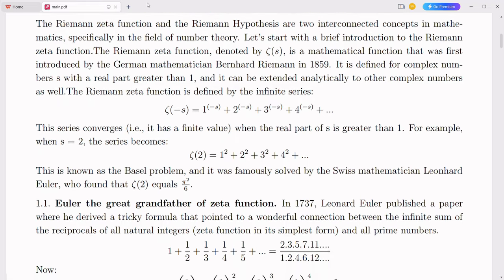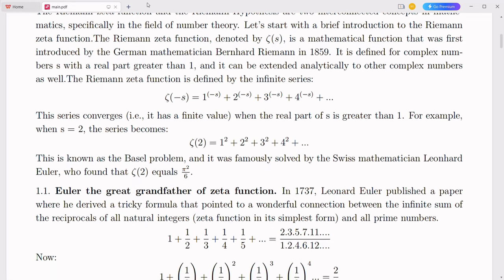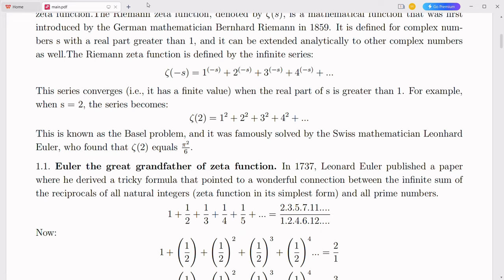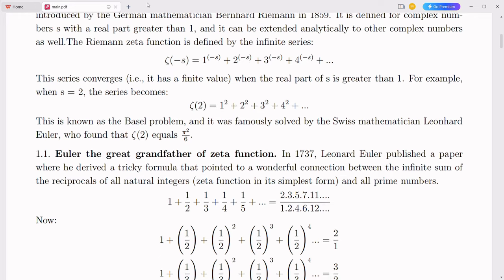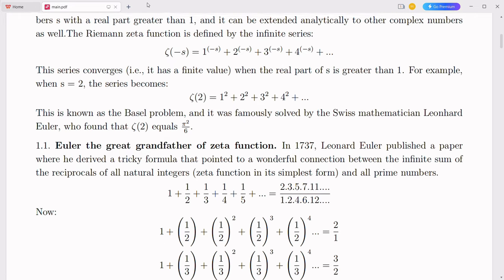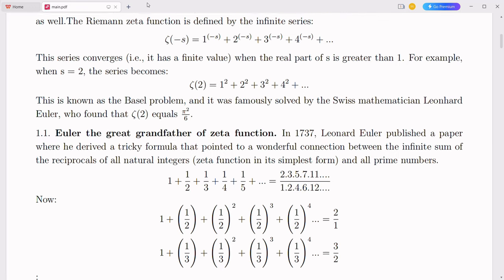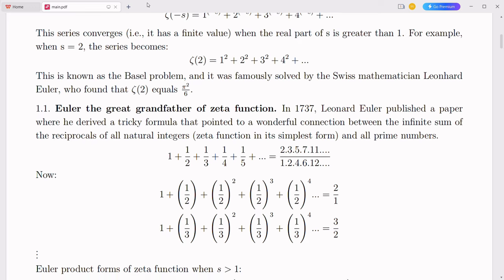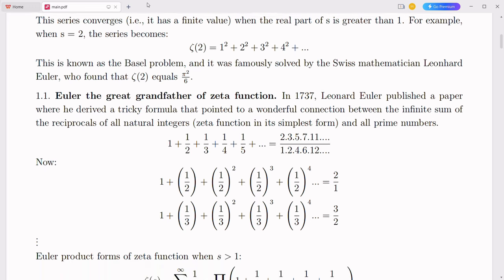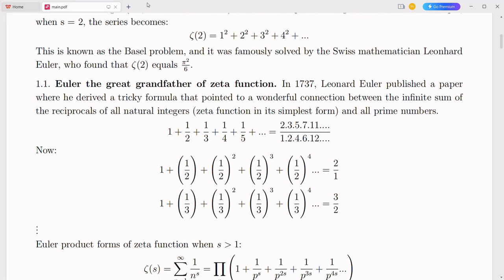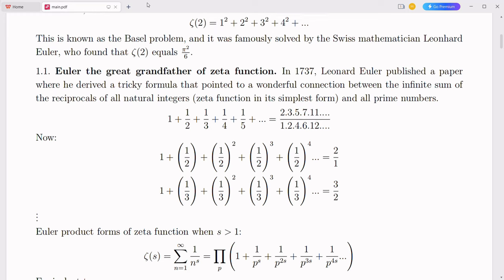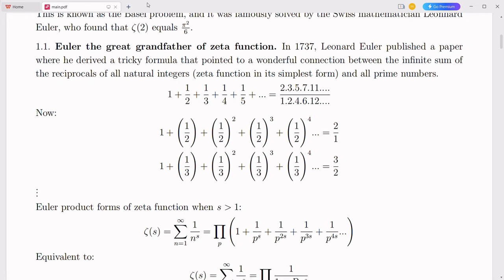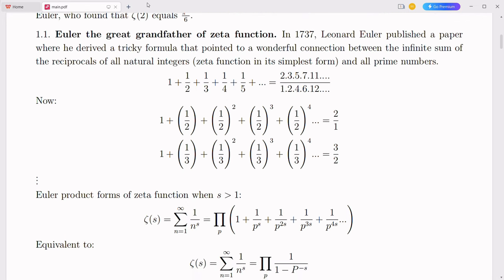Quantum computing operates on the principles of quantum mechanics, harnessing the unique properties of quantum bits—qubits—that can exist in multiple states simultaneously. This characteristic, known as superposition, along with entanglement, allows quantum computers to perform complex calculations at speeds unattainable by classical computers. Traditionally, quantum states are represented using complex numbers. By integrating these complex numbers into the decimal system, we can develop a more unified and intuitive framework for representing quantum states, simplifying the mathematical models used in quantum algorithms, making them more accessible and easier to understand.